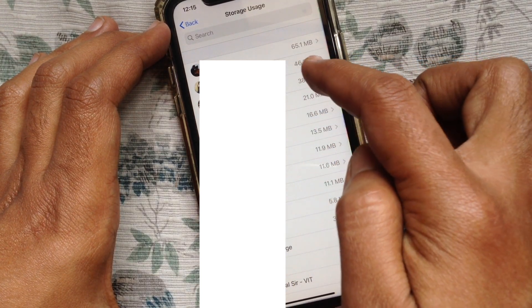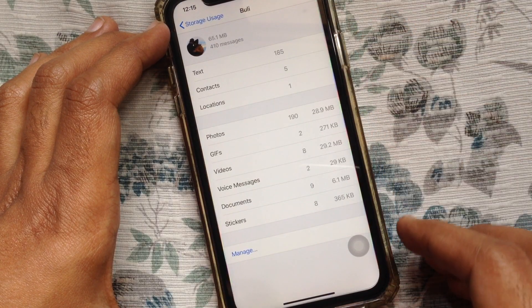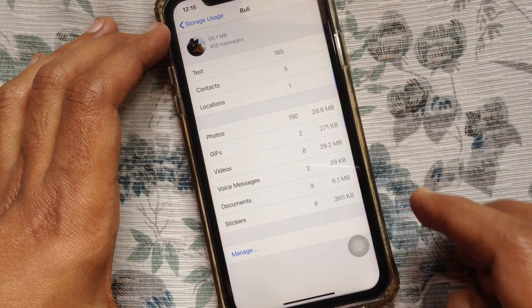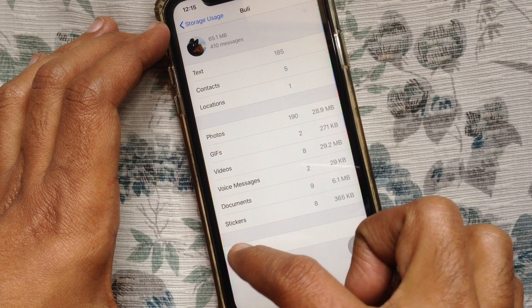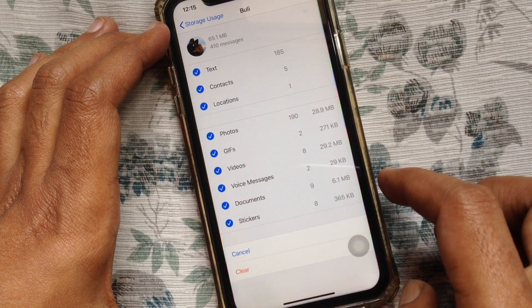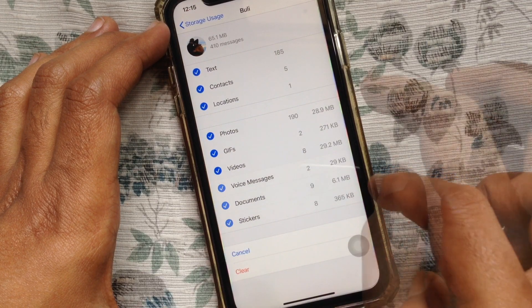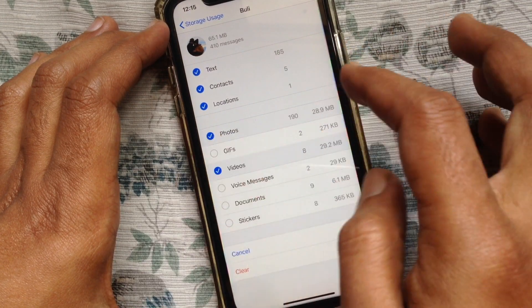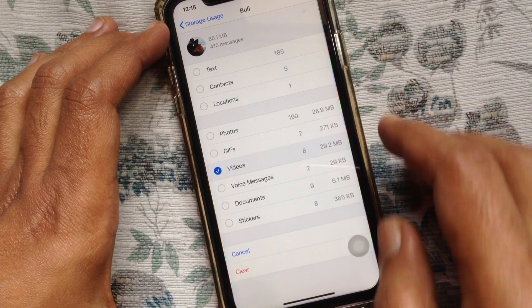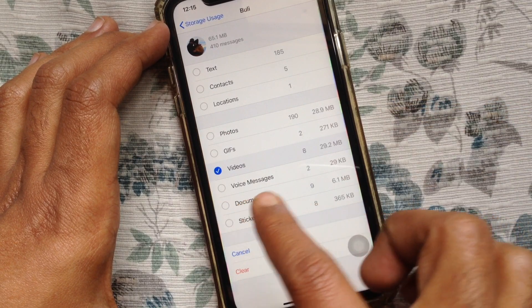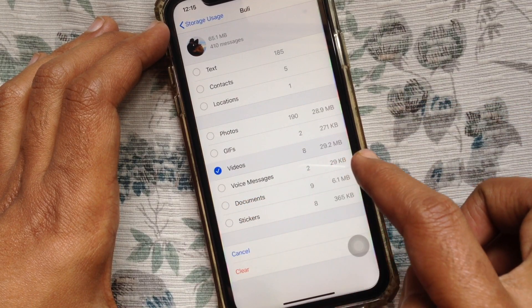Tap on a conversation to see details about the storage space used. Tap Manage from the bottom. Now check the media type that you want to delete and uncheck the others. I want to delete all videos from this chat.